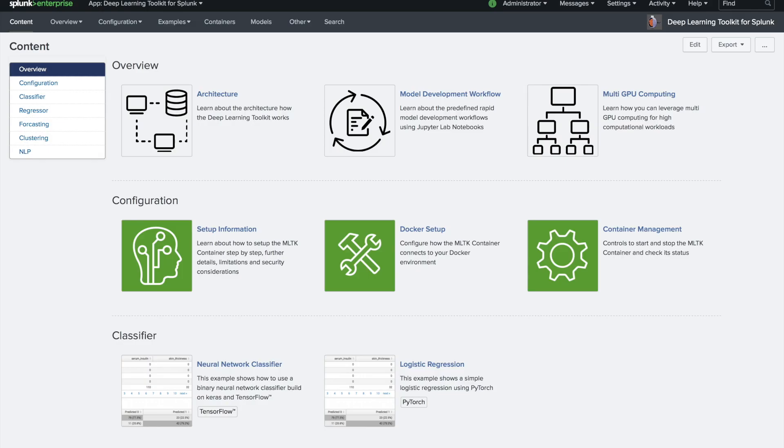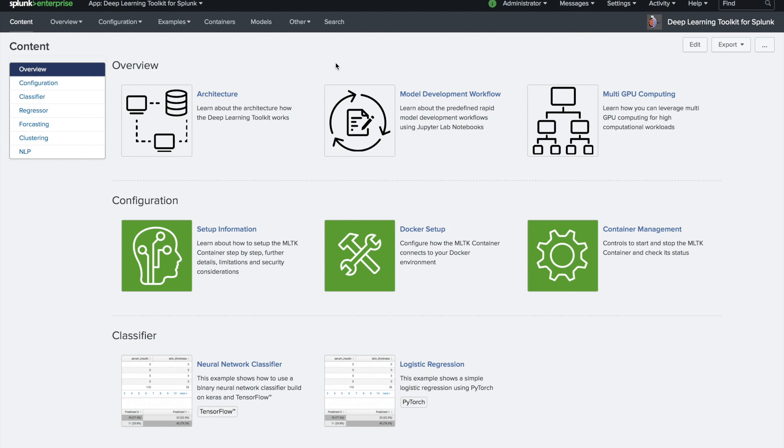Hi, my name is Philip and I want to walk you through a new app on Splunk Base, the Deep Learning Toolkit for Splunk. It comes as an extension to the well-known Splunk Machine Learning Toolkit and allows you to integrate custom deep learning or specific advanced machine learning models.